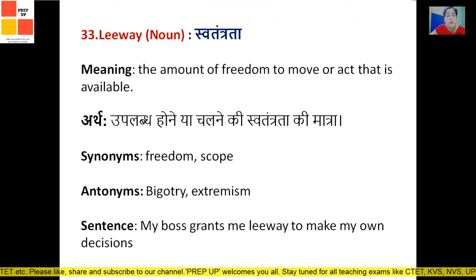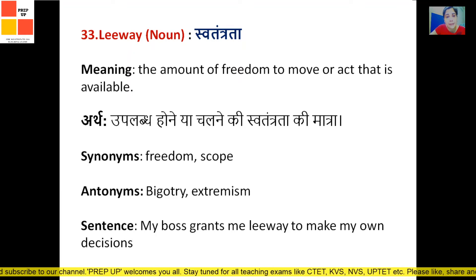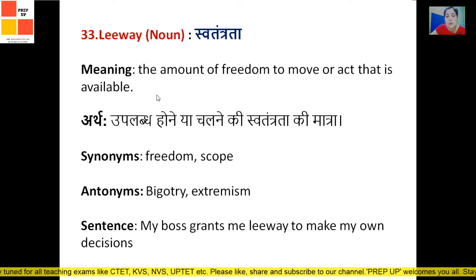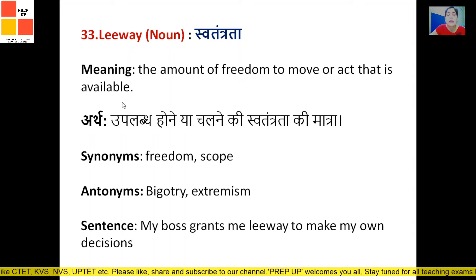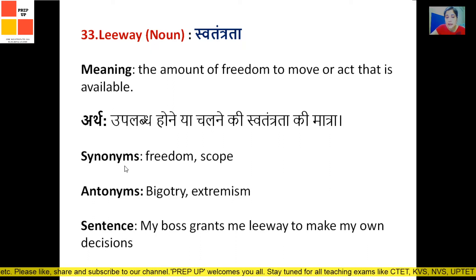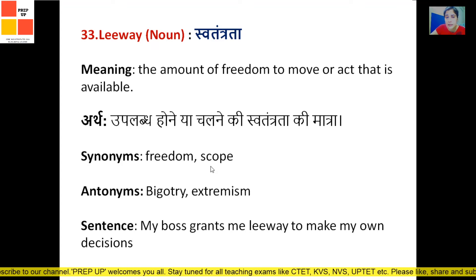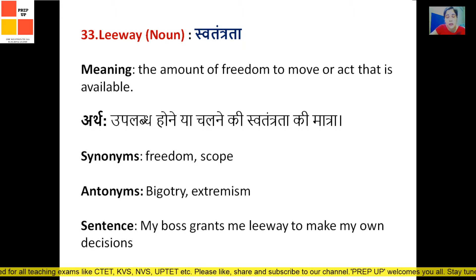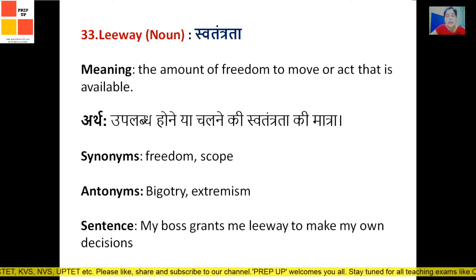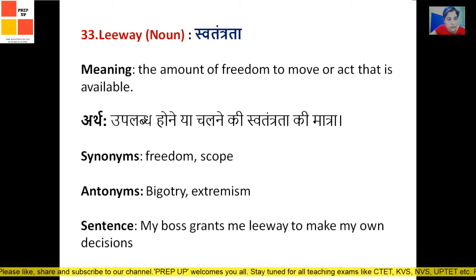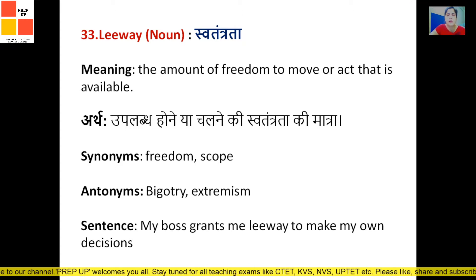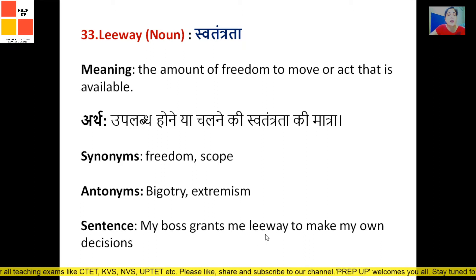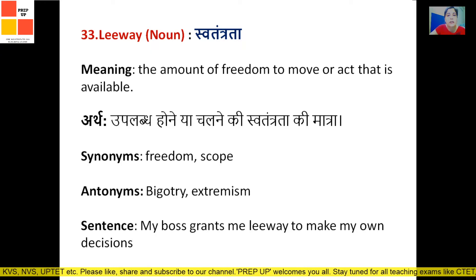Next word is 'leave,' meaning 'swatantrata' — freedom. It is a noun. The meaning is the amount of freedom to move or act that is available. Synonyms include liberty. Antonyms are bigotry and extremism — meaning extremely rigid thinking, whether religious or moralistic, the complete opposite of freedom. The sentence: 'My boss grants me leave to make my own decisions' — meaning he has the freedom and liberty to express his point.